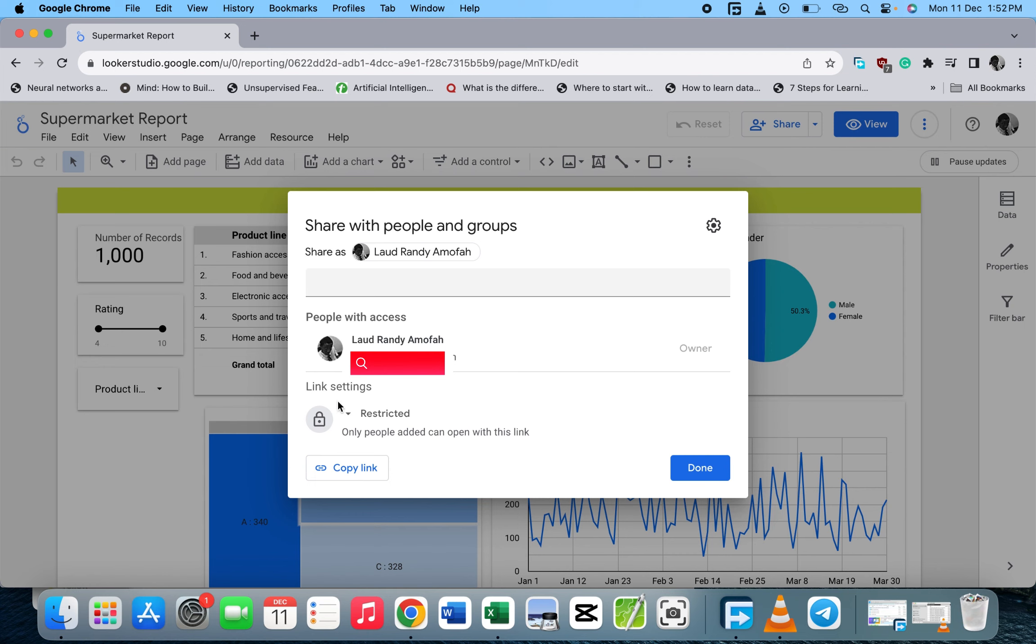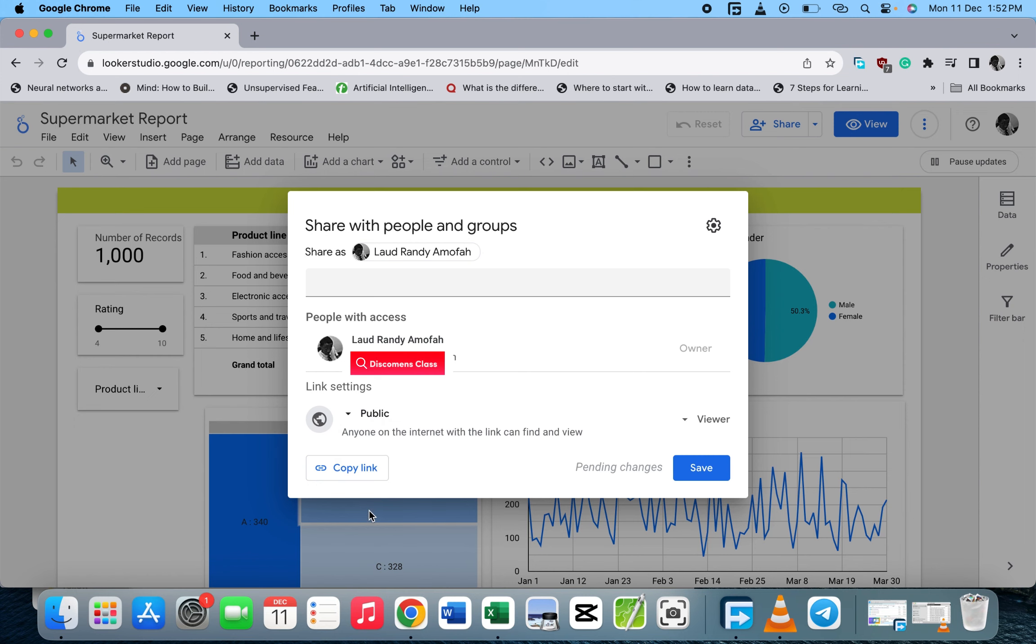When you click on Share, you see the link settings where you see Restricted. You can make it Public. When you make it public, we have two options: whether the person can only view or the person can edit.